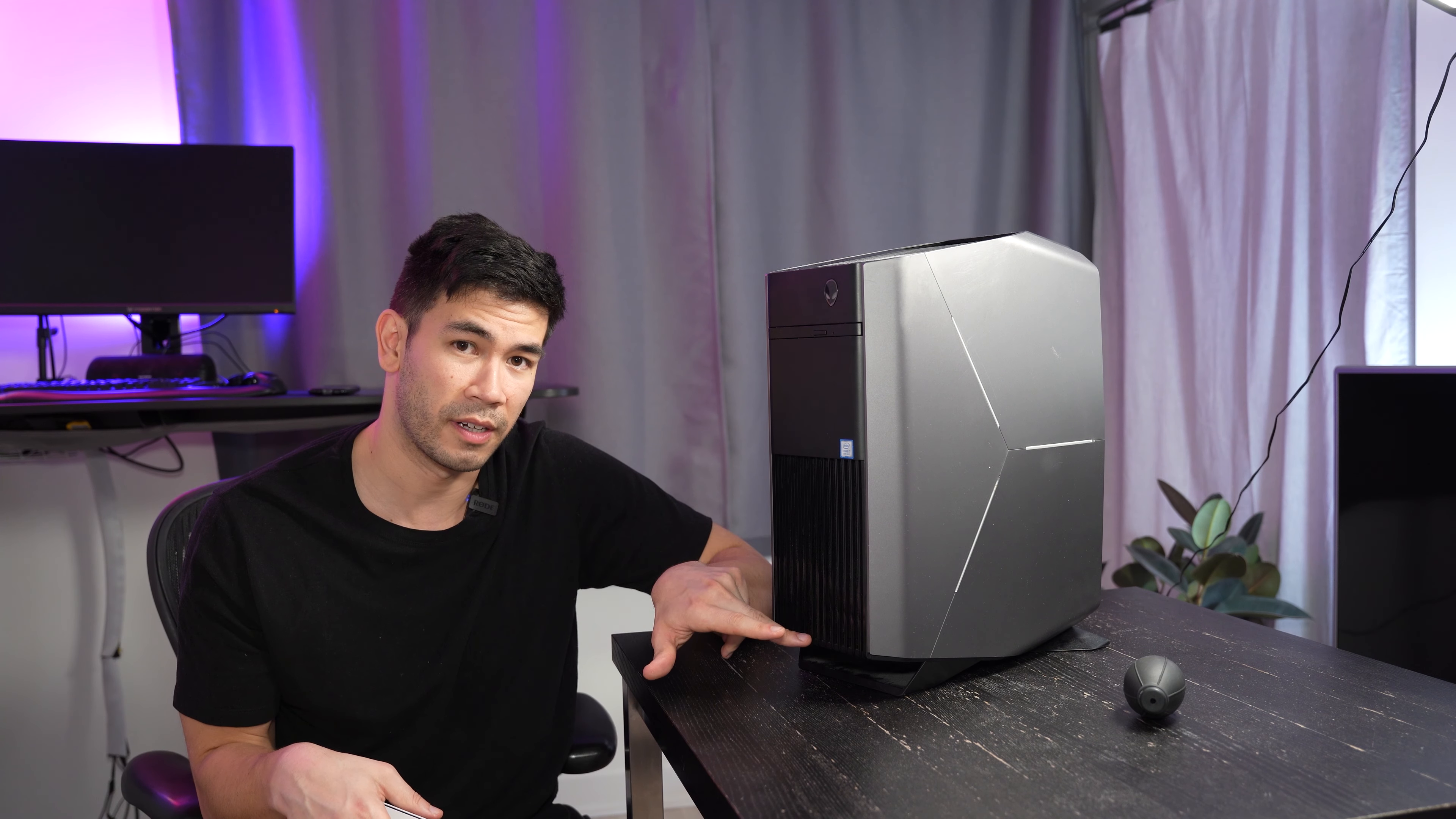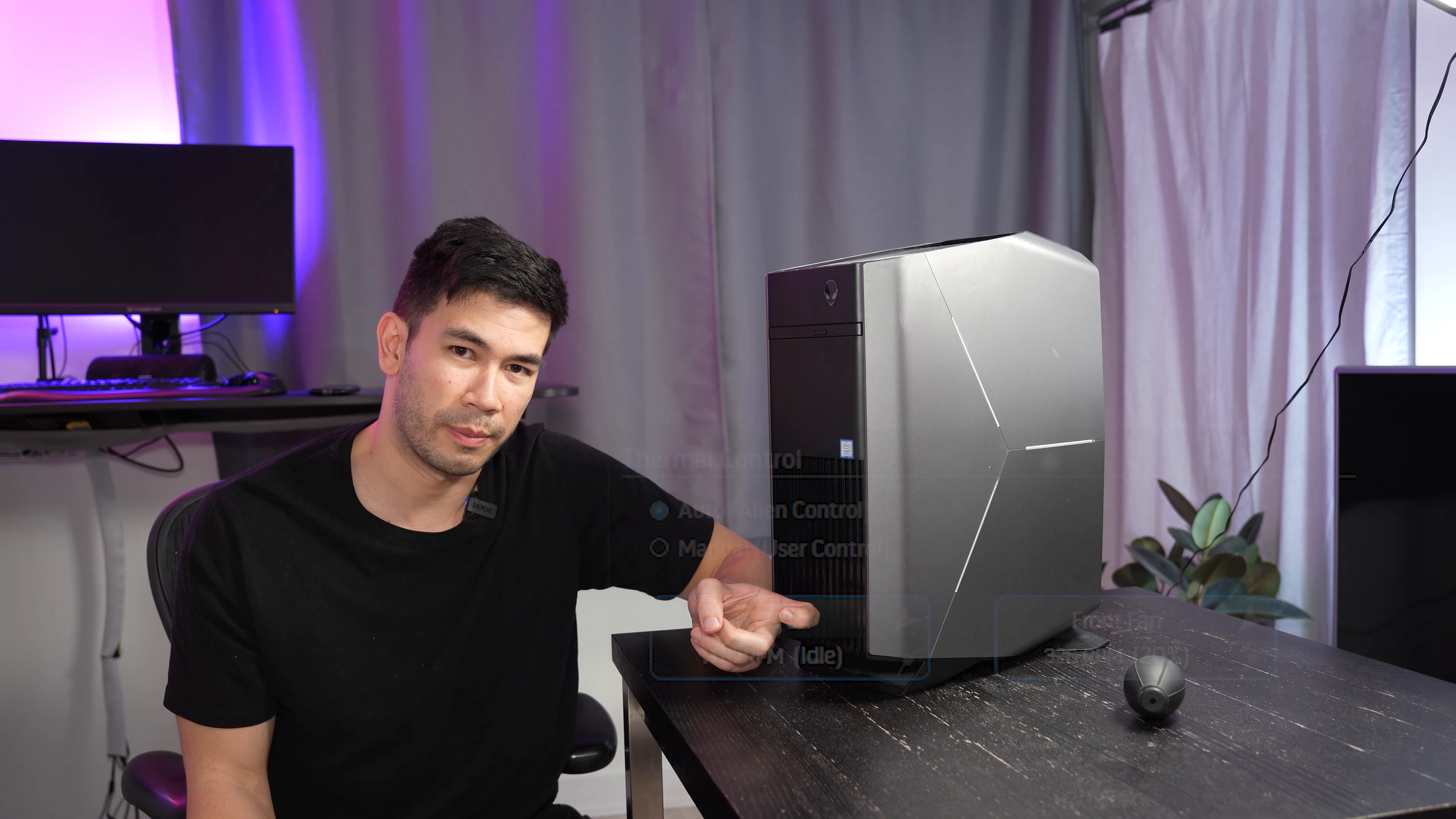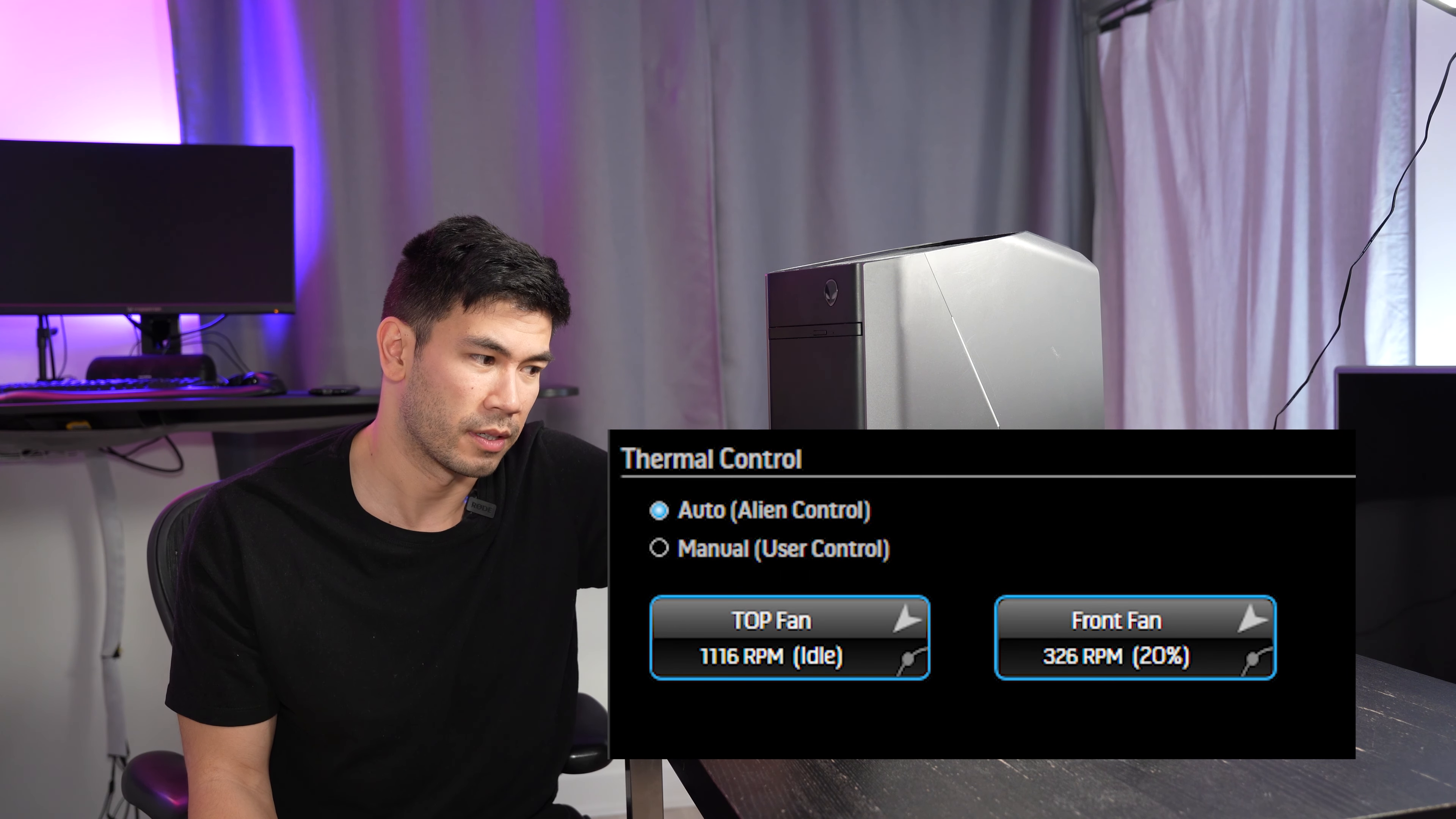However, even the stock fan at 1,500 sounds really loud, and it's definitely something that I don't want. I noticed that this fan always sits around 20%. It never goes more than 600, 700 RPMs.